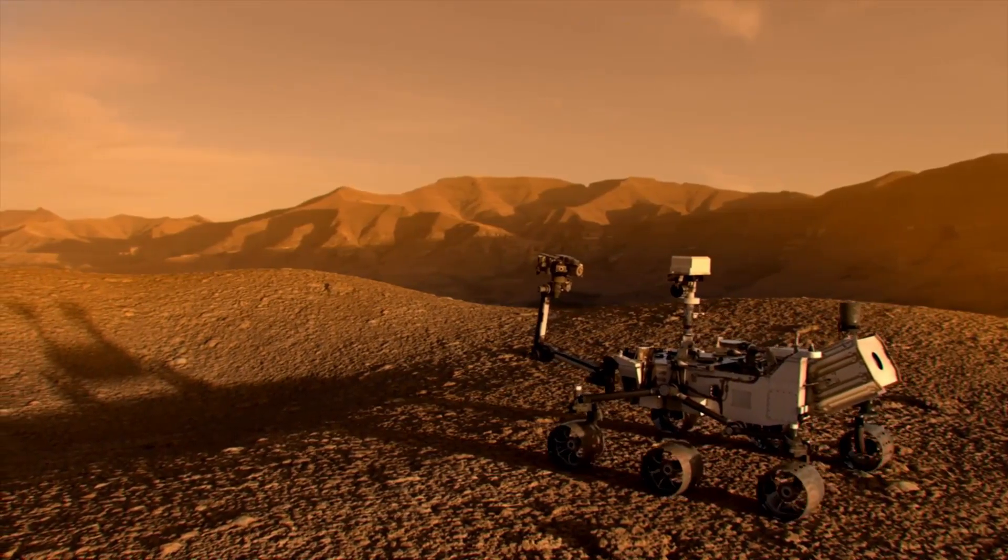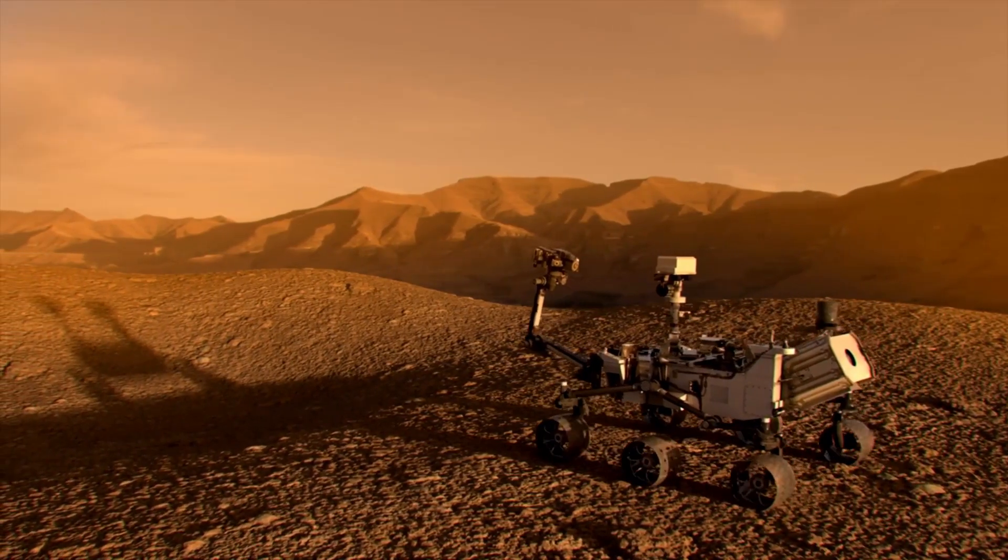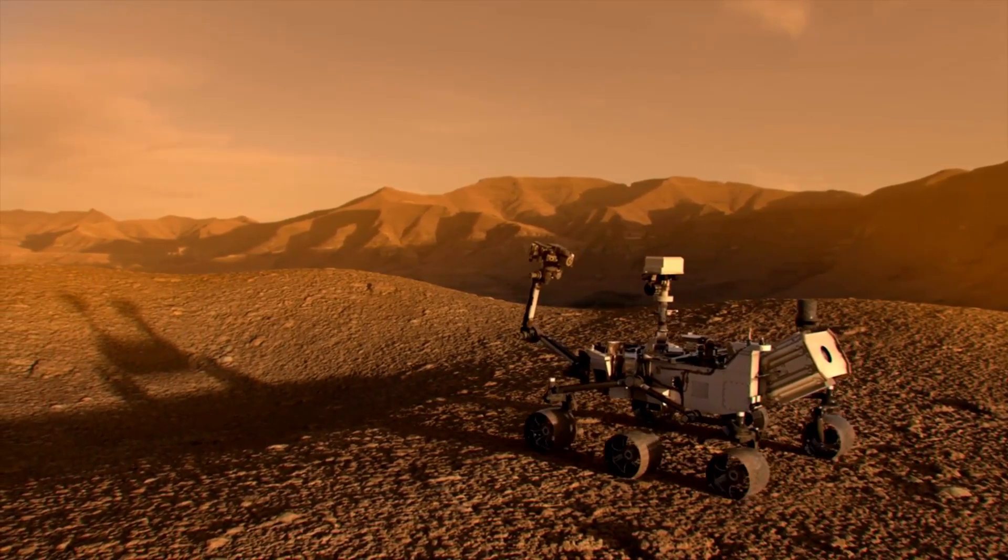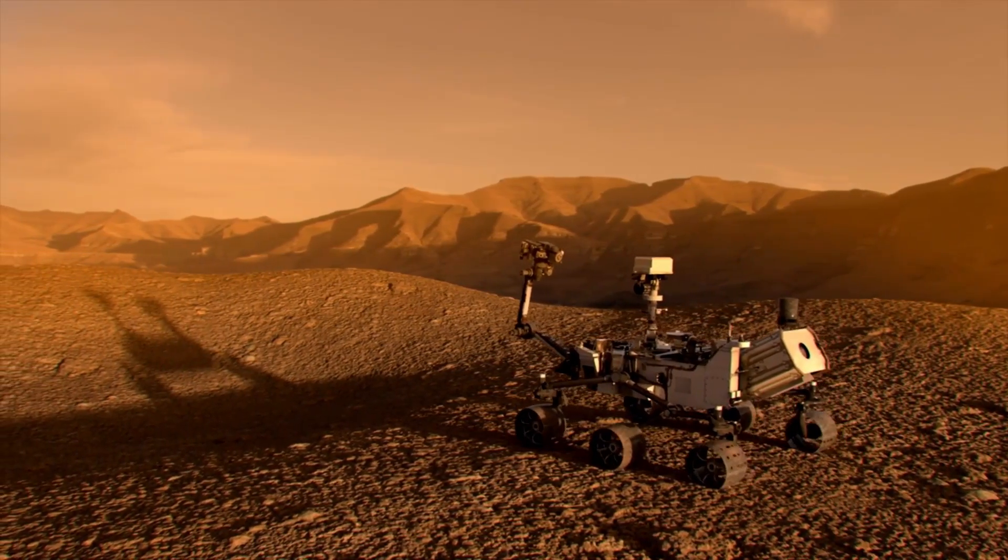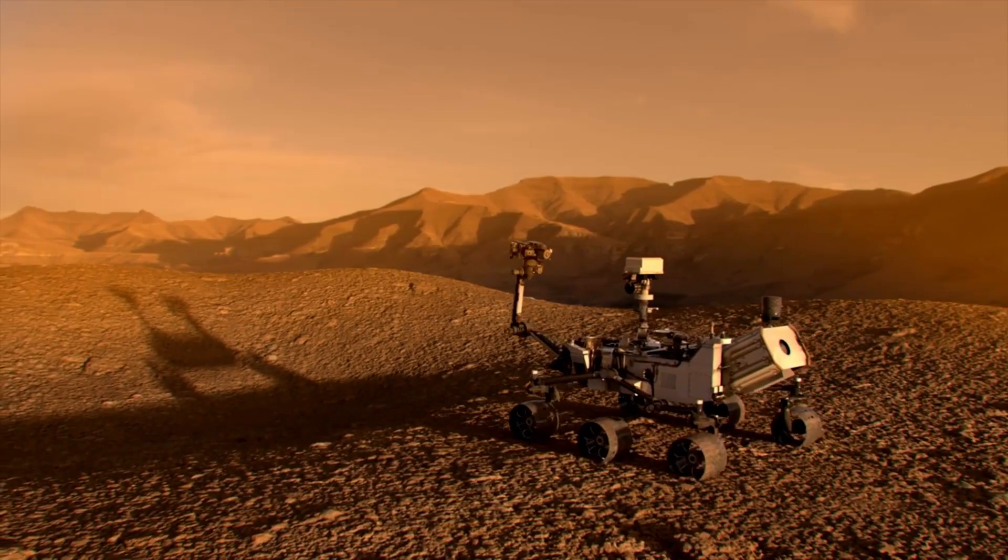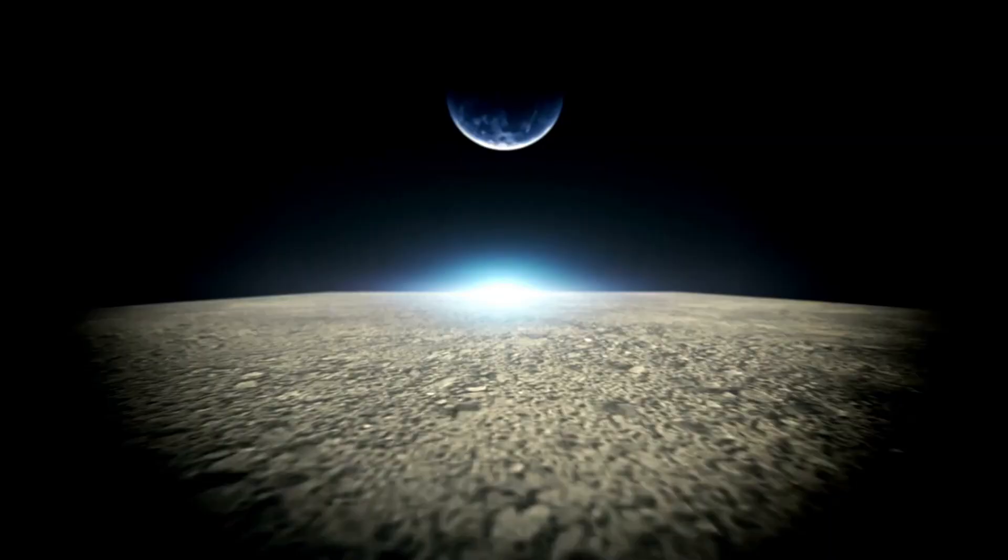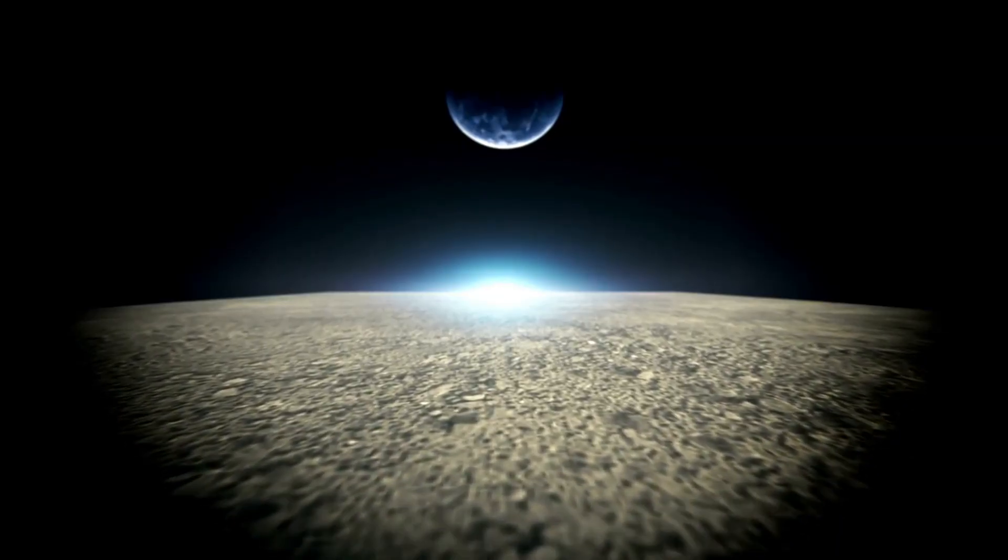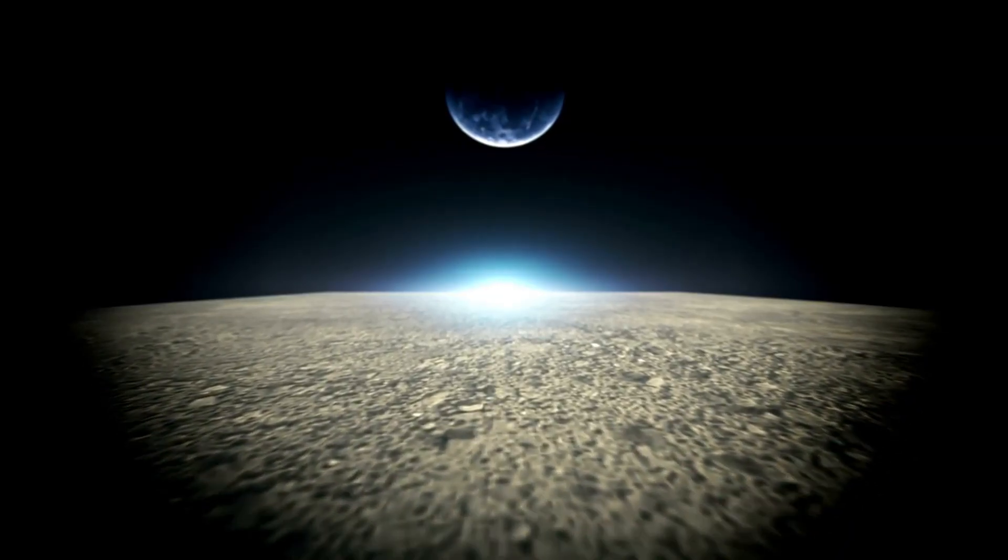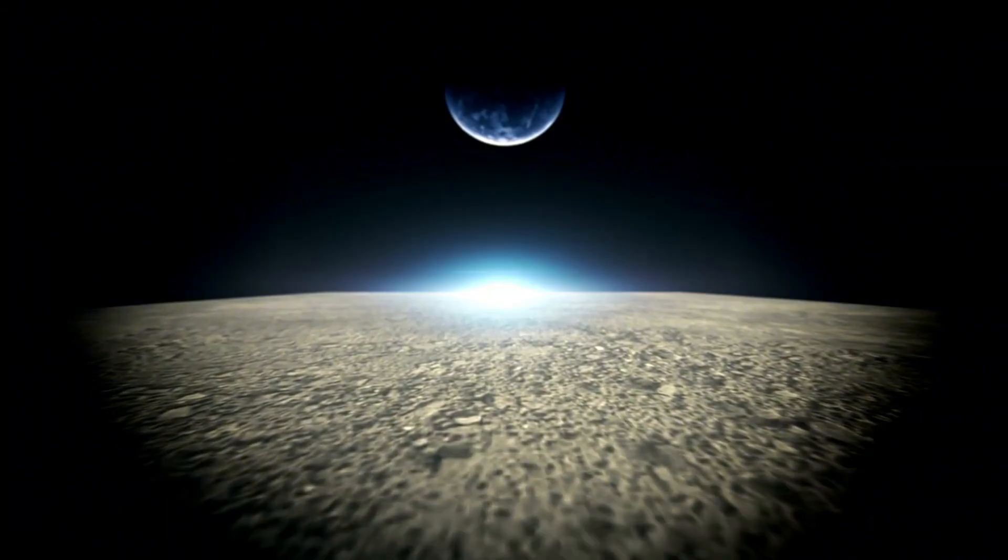NASA is now urging the scientific community to shift its attention toward Venus, following a groundbreaking discovery suggesting the possible existence of life on the planet.